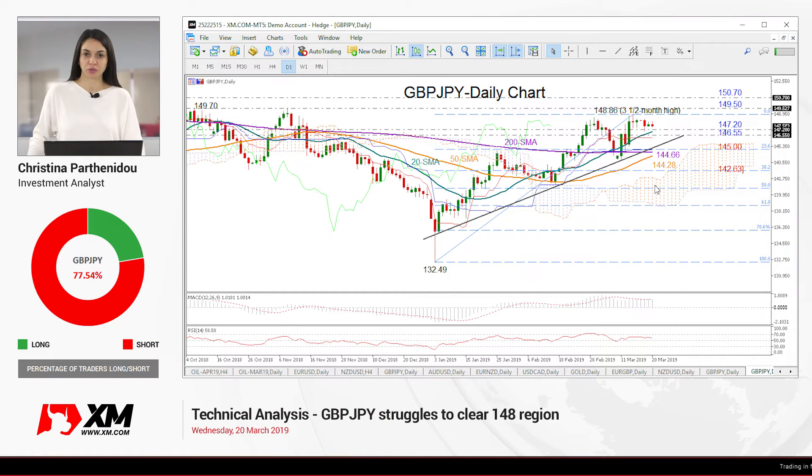Hello and welcome to this technical analysis video for Thursday March 20th. I'm Cristina Bartonid, investment analyst, and today we're going to look at the British pound versus the Japanese yen.